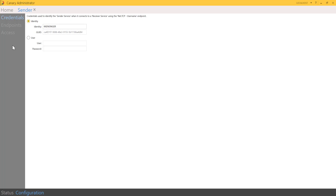You can use identity, which is typically the name of the machine and a randomly generated GUID, or you can use Windows credentials. This would allow you to use an active service account that exists within your domain or active directory and has been set up for this traffic.